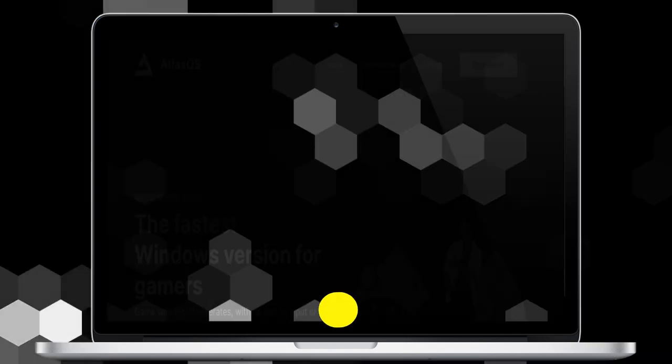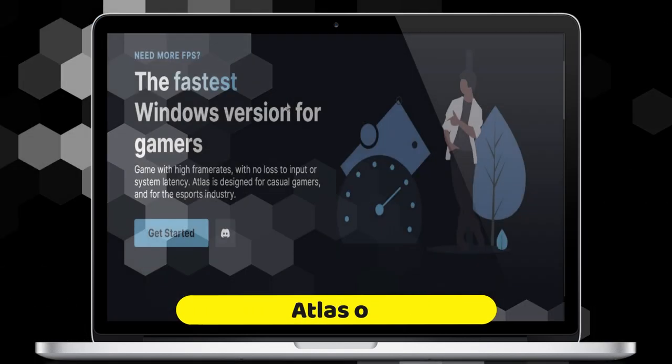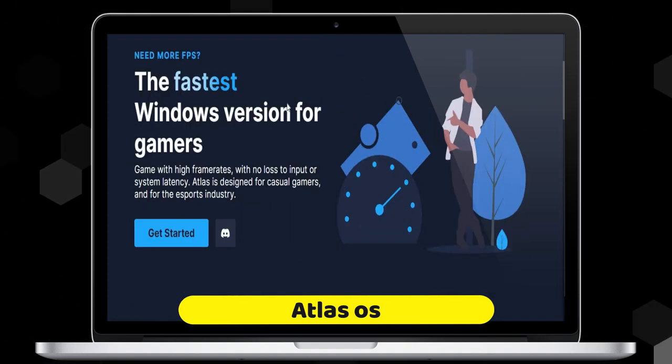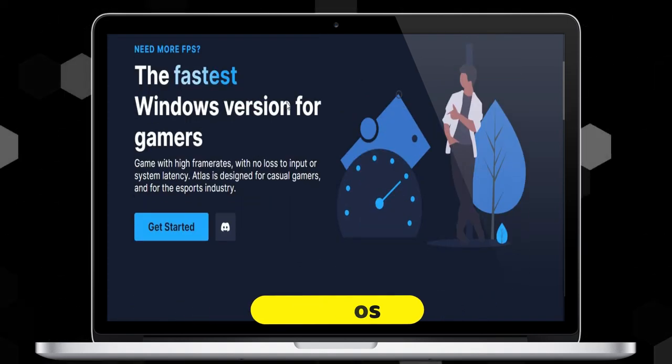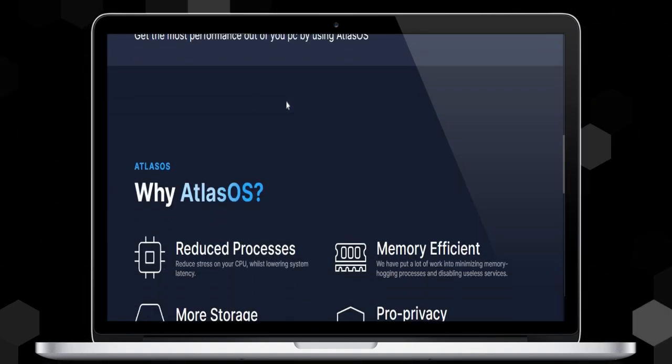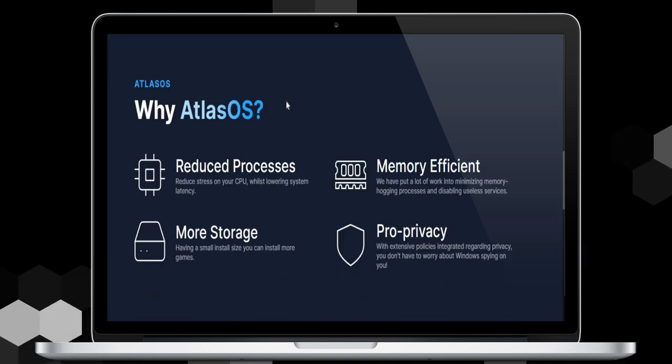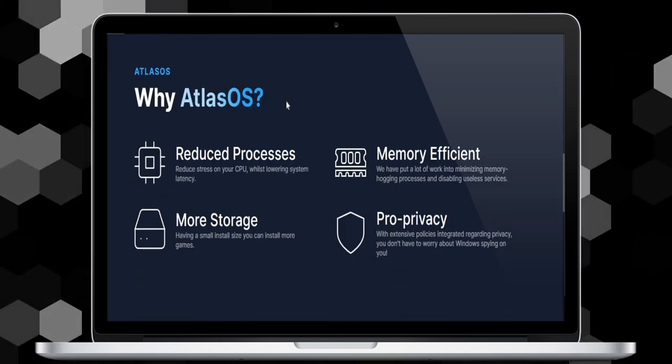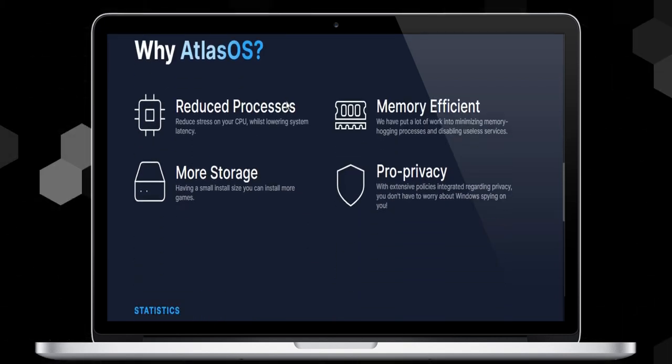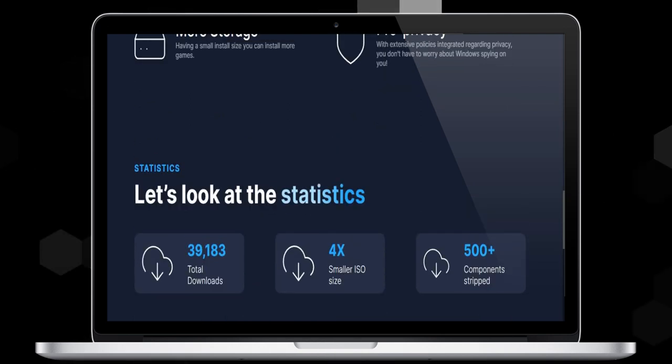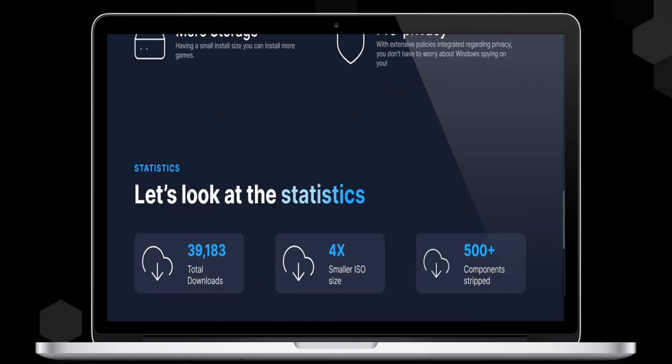Number one is Atlas OS, the fastest Windows version for gamers. Game with high frame rates with no loss to input or system latency. Atlas is designed for casual gamers and for the esports industry.